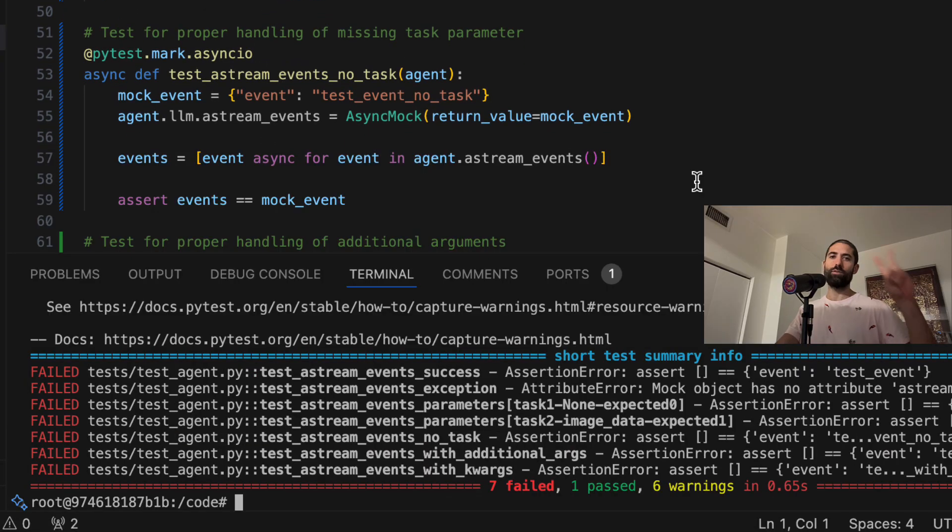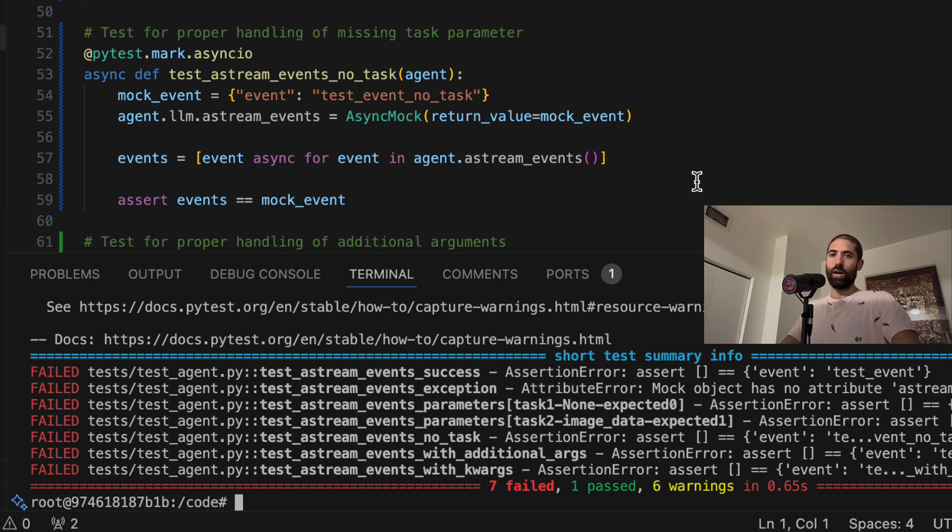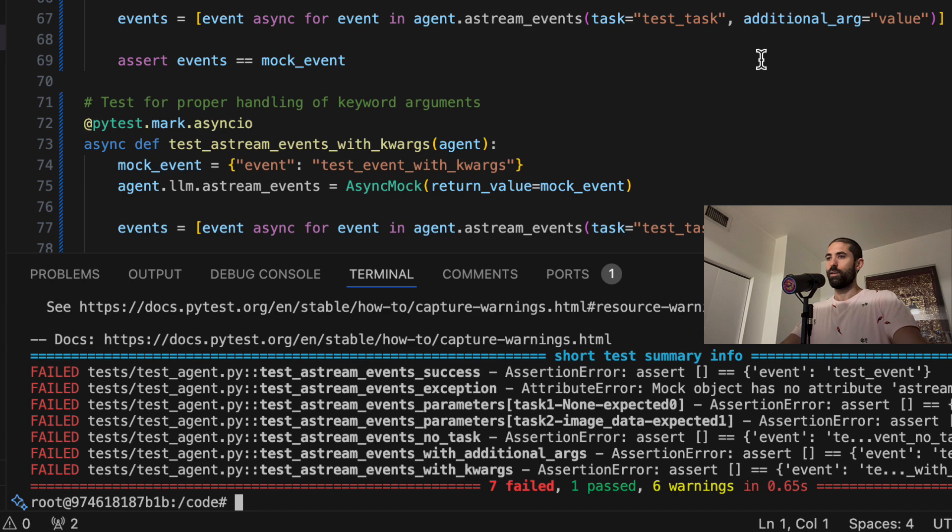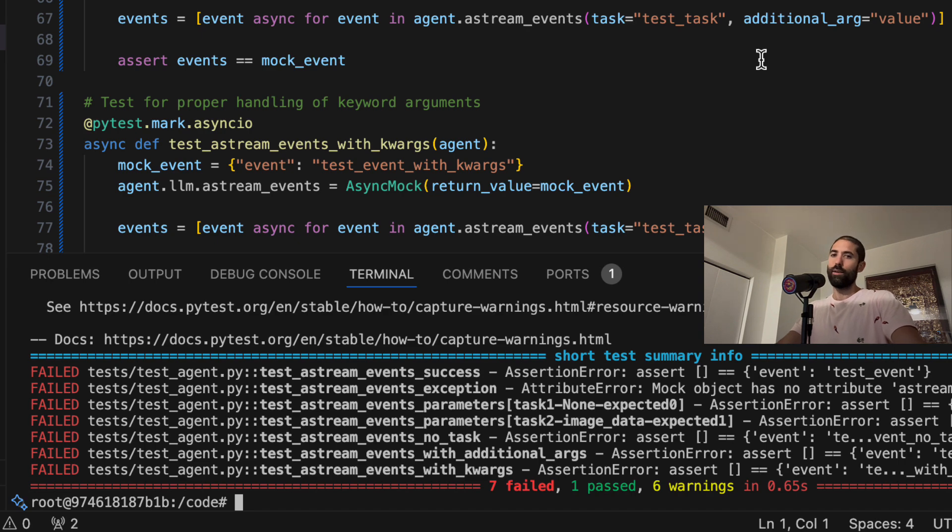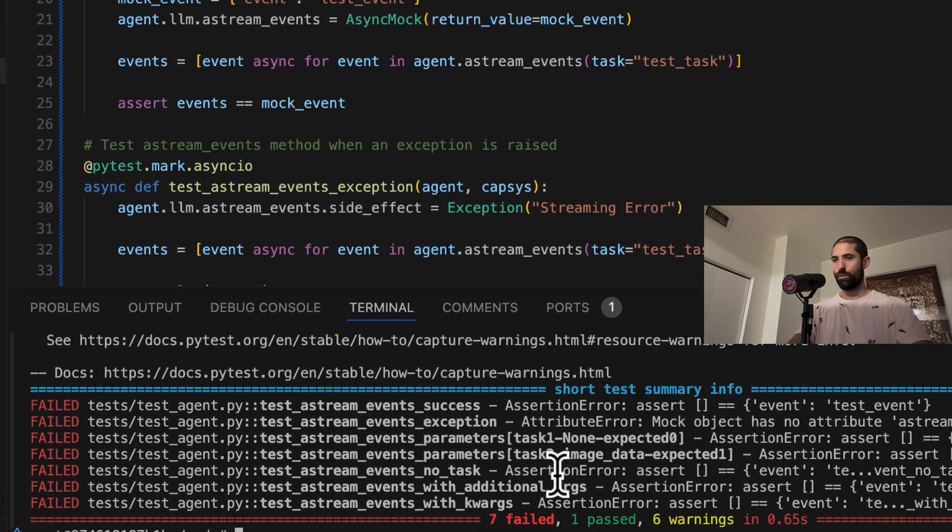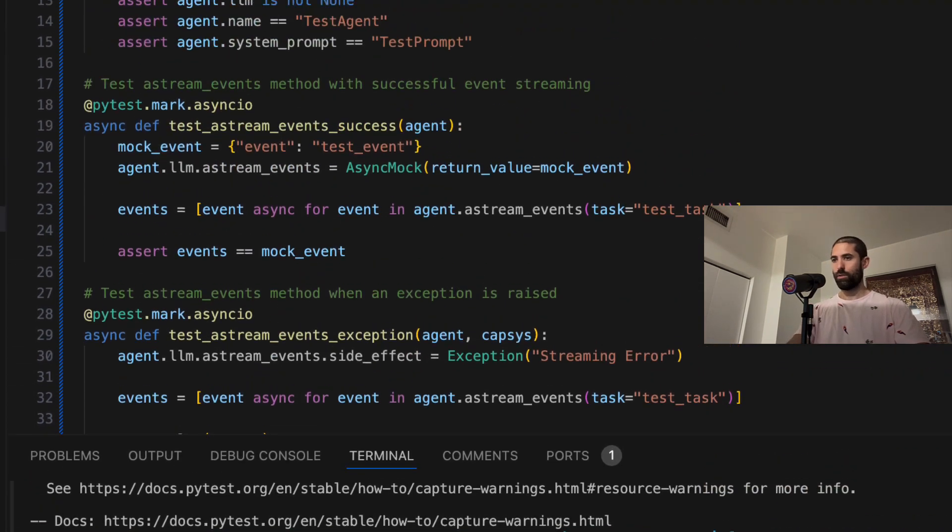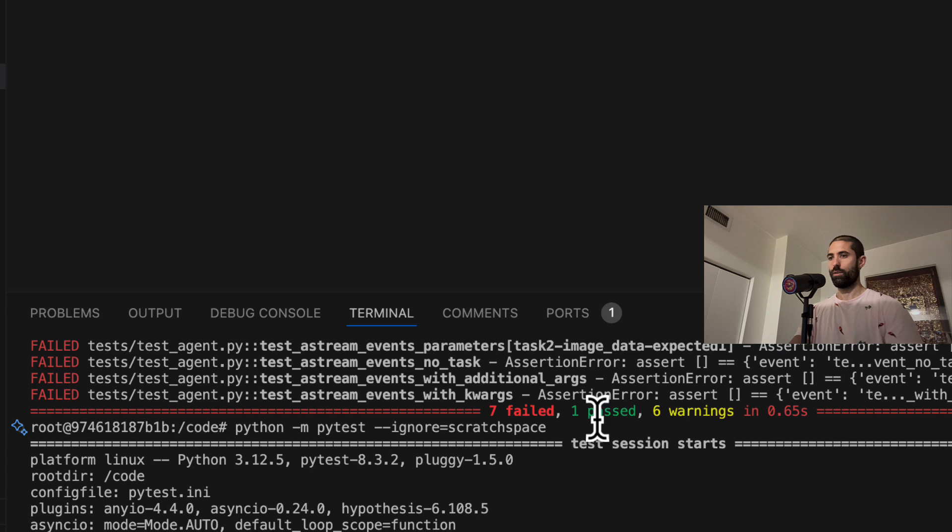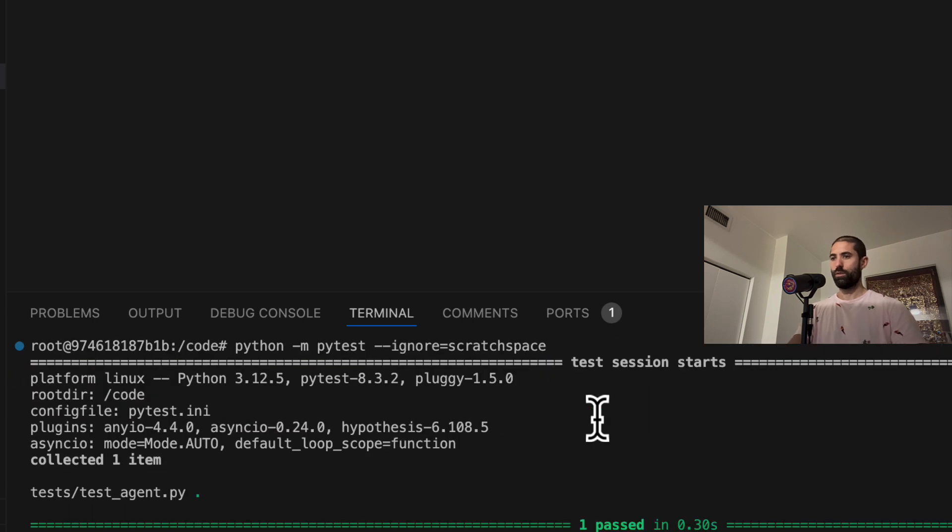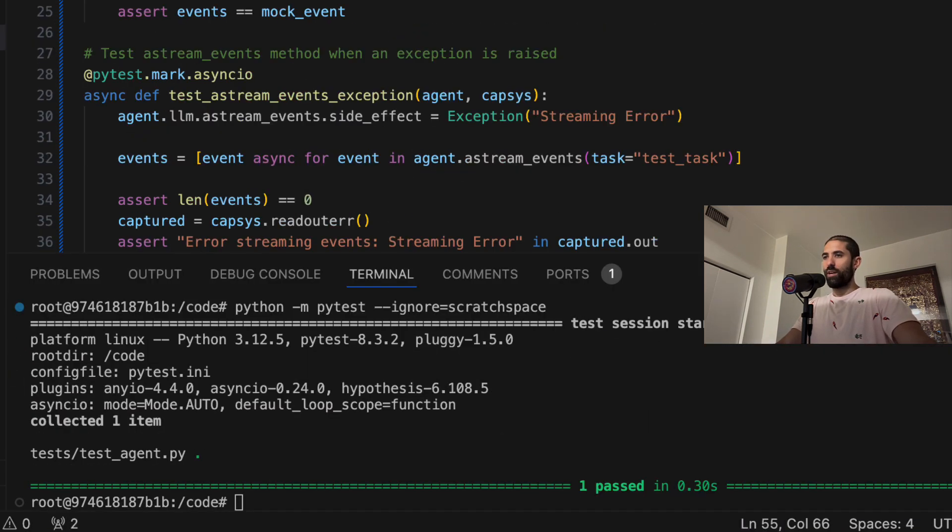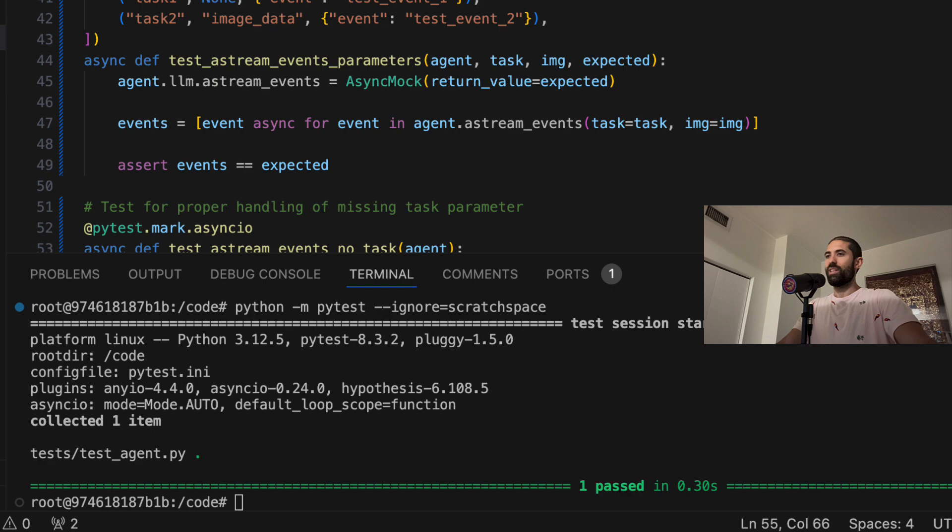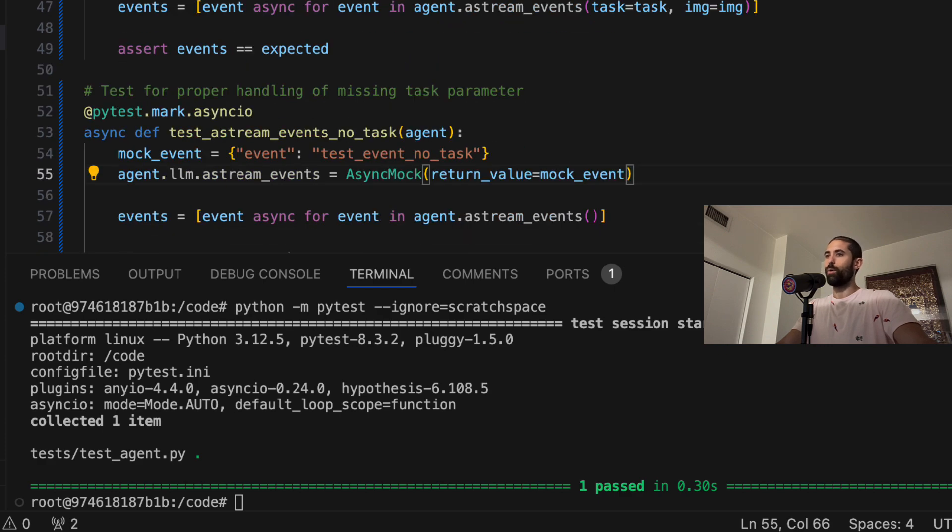At this point, we have two options of what we can do. Option one, we can go through and delete all of the failing tests and call it a day. Or two, we can go down the rabbit hole of fixing all of the broken tests until this test suite works exactly how we would like it to. Depending on the nuances of your application, I could see how both approaches could be valid.